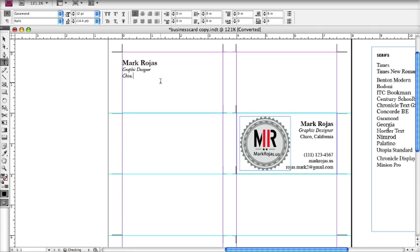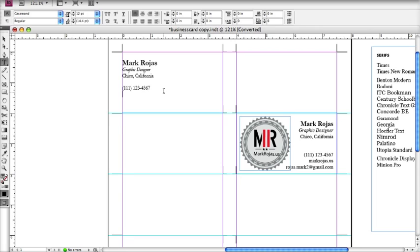The rest of the information you use on the business card is completely up to you. I put my location just because I'm still in Chico, but feel free to omit that. You can put your phone number, your email address, and if you have a website or an online resume, feel free to put that on your business card — it doesn't hurt. I've also seen business cards where instead of a logo or a picture, they have QR codes that link to those online resources.